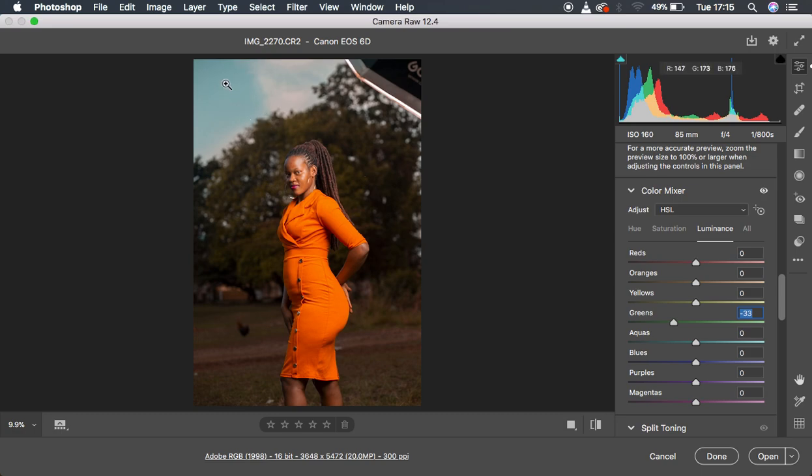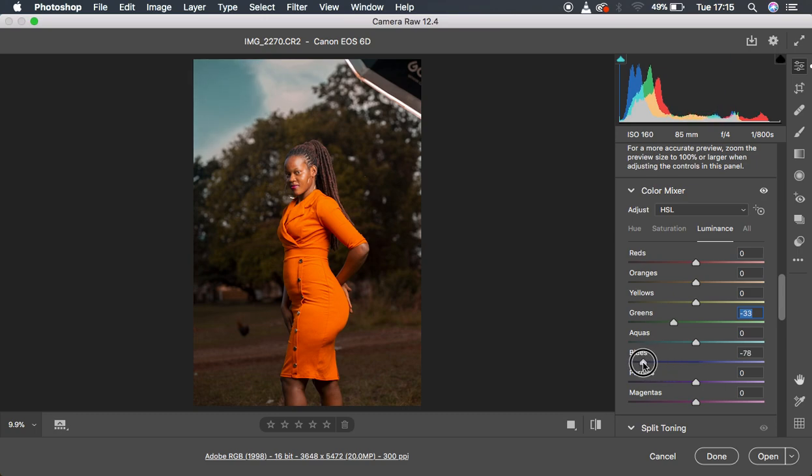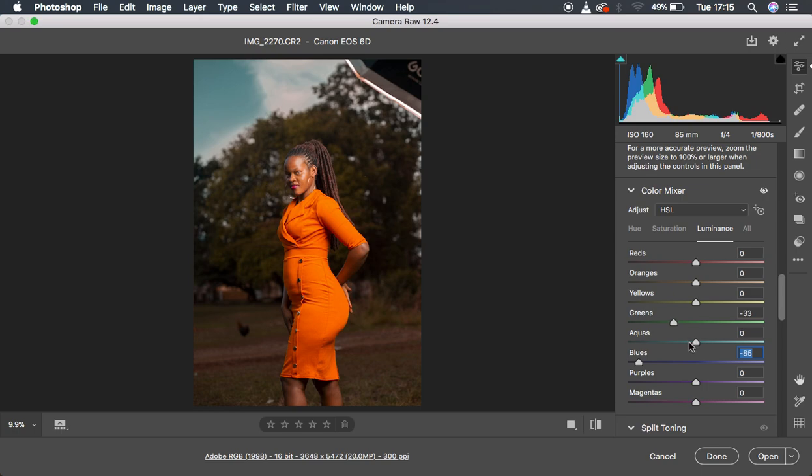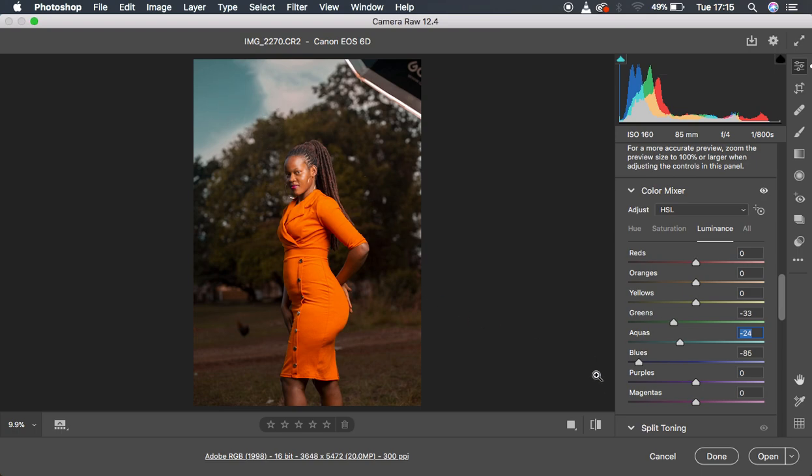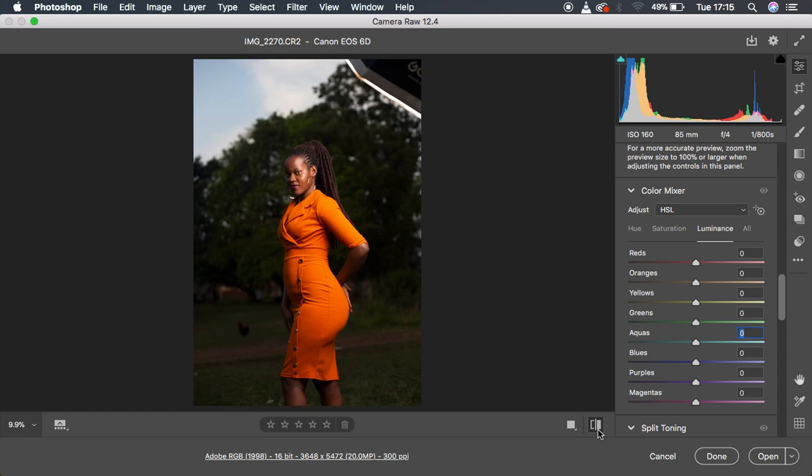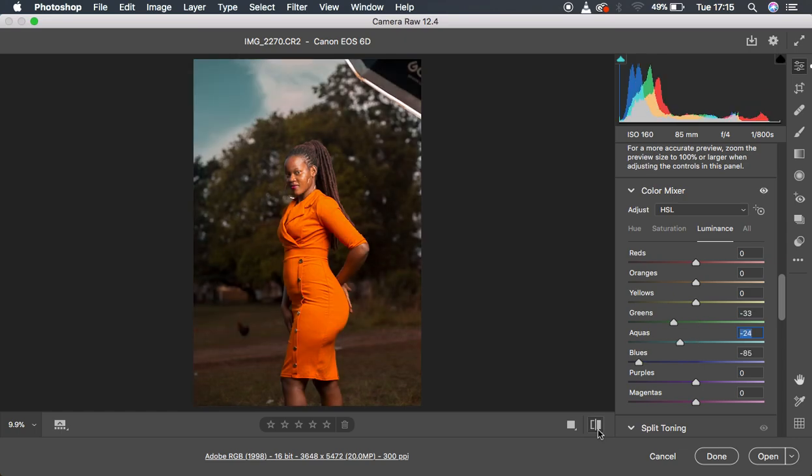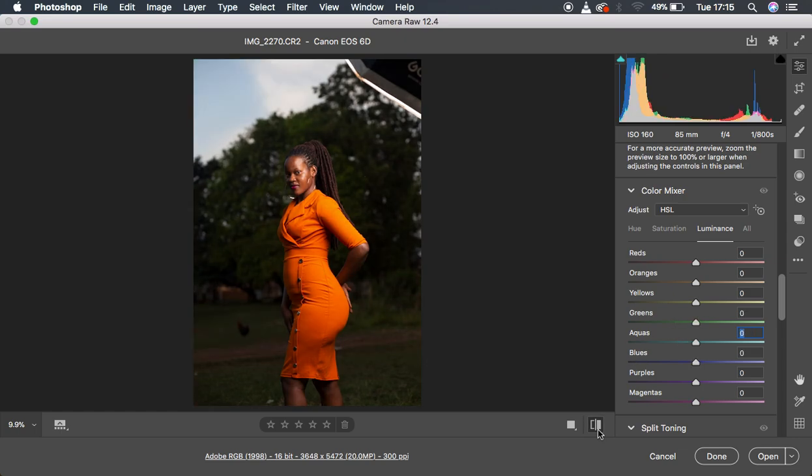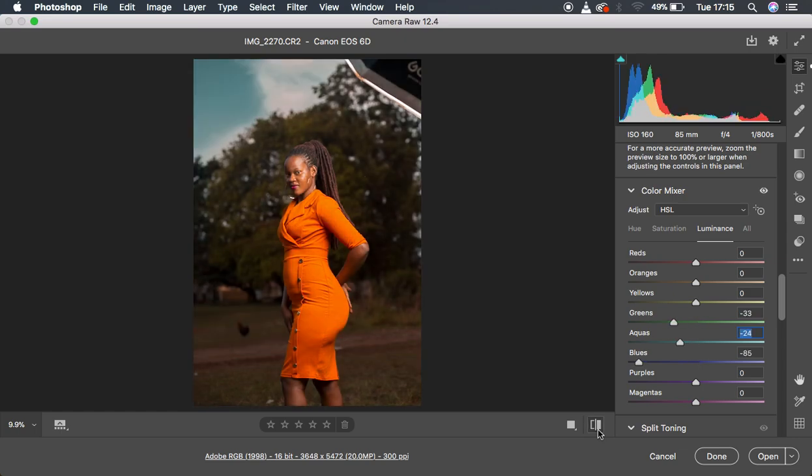Then since I wanted this detail in the sky and we have blues, I simply came and knocked down the blues. So I basically ducked in the blues in this image. Then I came to the aquas and simply did the same to get back the information in this area. Let's see the before and after. The image is now really popping and it really stands out. This is what I did when I was color grading this very image.